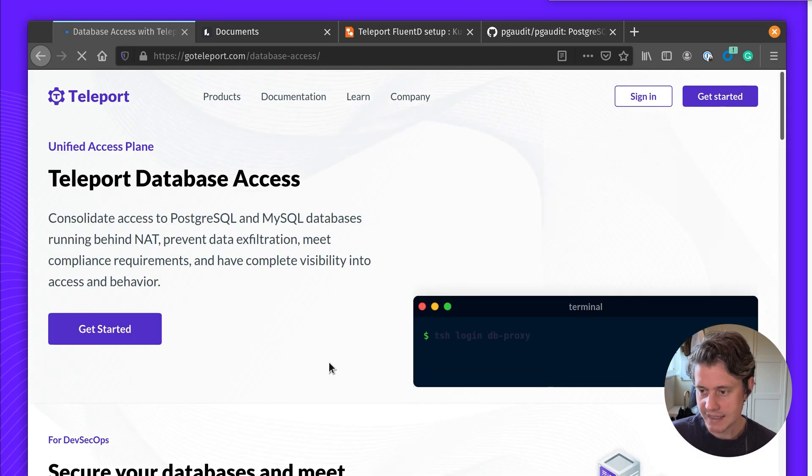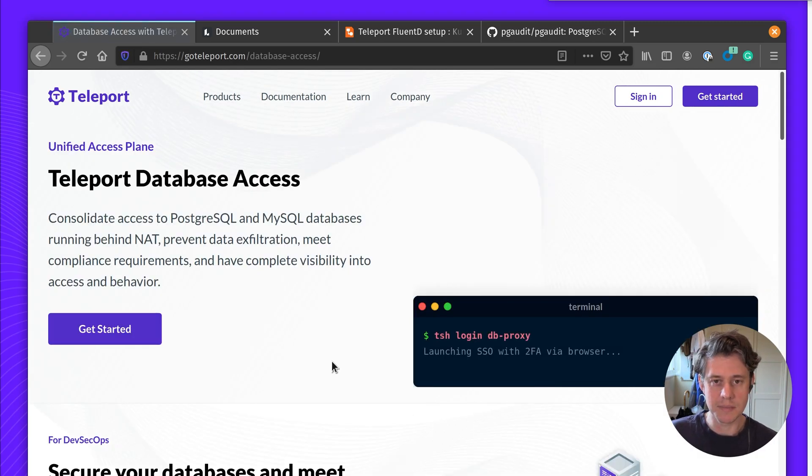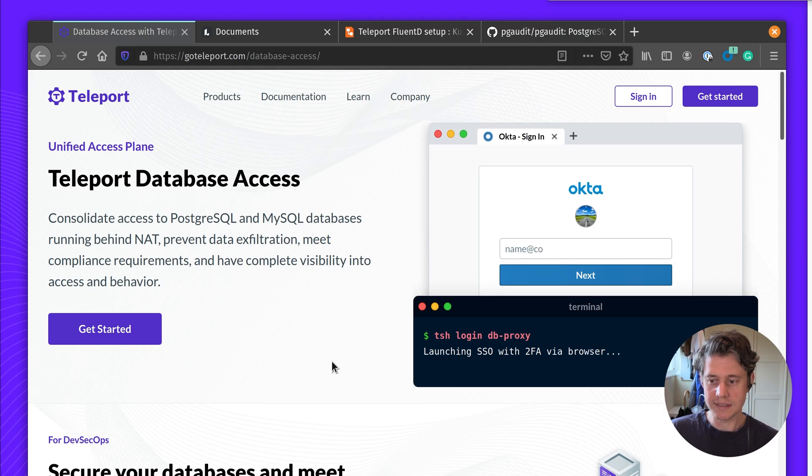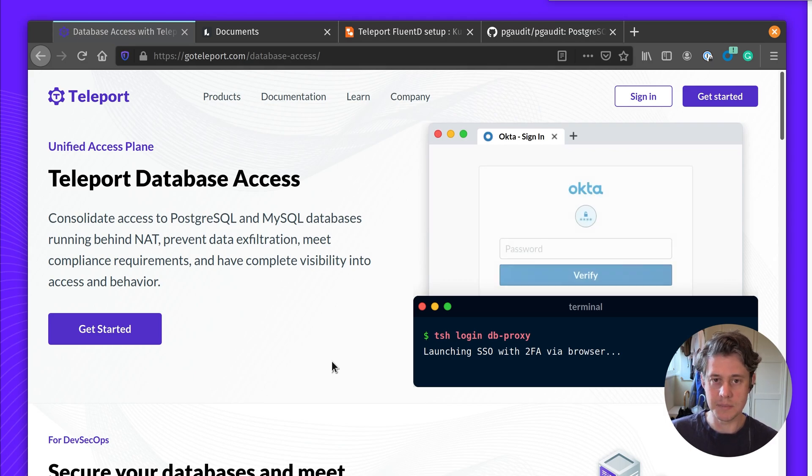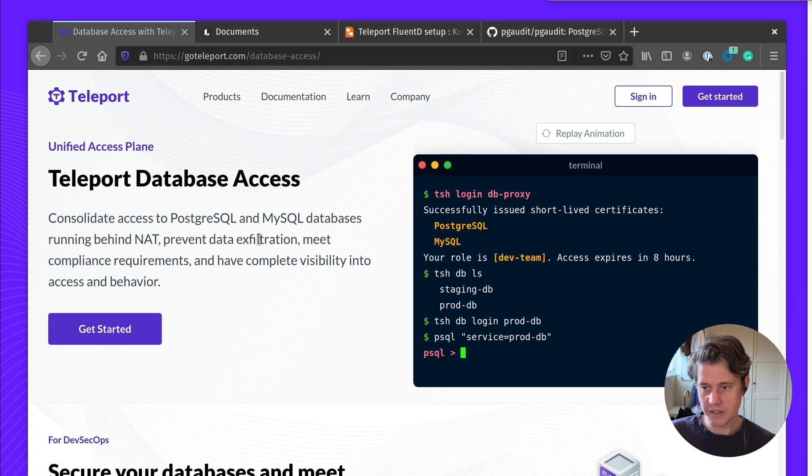Database access allows access to Postgres and MySQL databases behind the NAT to prevent data exfiltration and meet compliance requirements. Let's see what this will look like.